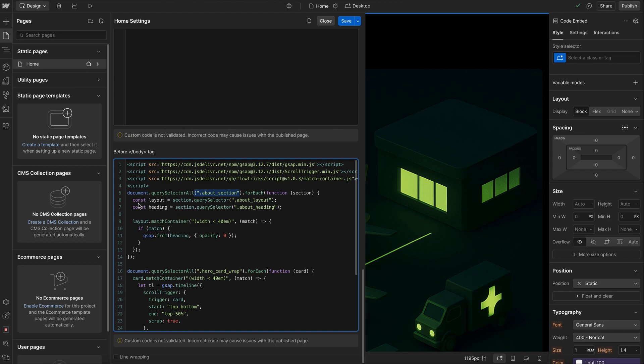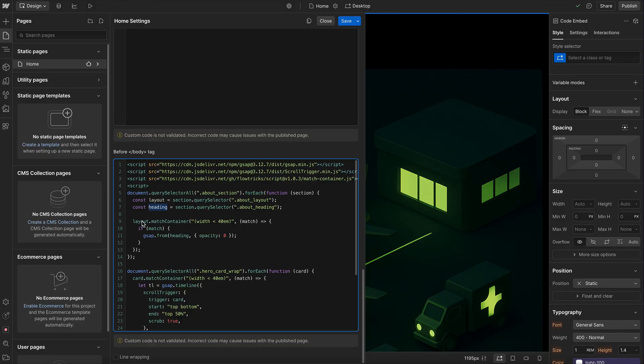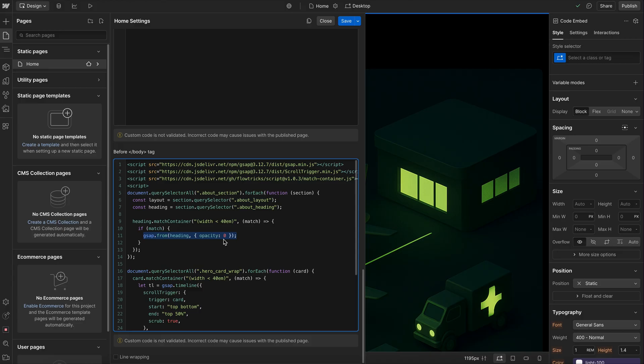And we can find any children we want, like the layout div or the heading. And we want to apply this match container to any child of the container. We could use the layout, we could use the heading element. It doesn't really matter here. And it's saying whenever this child is inside of a container that's smaller than 40rem, then if that is true, if that matches, we'll go ahead and animate this heading from an opacity of zero.